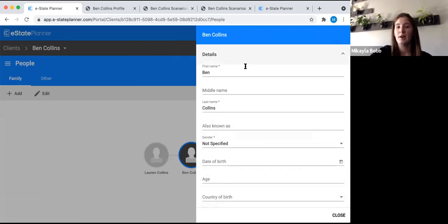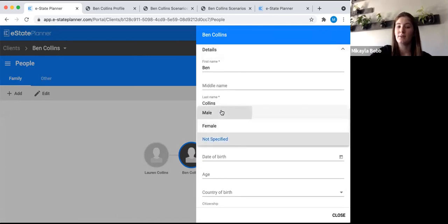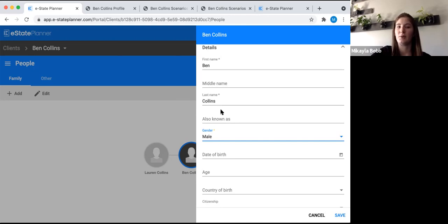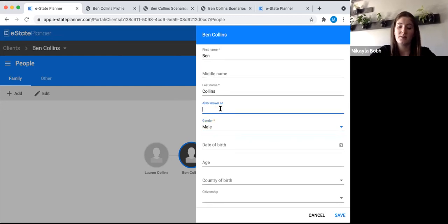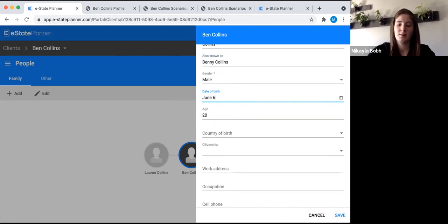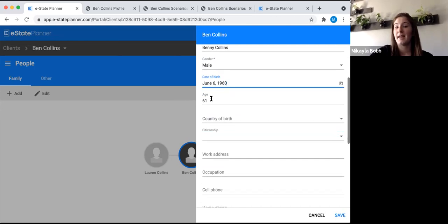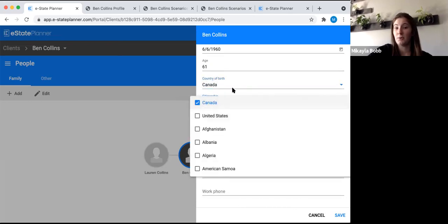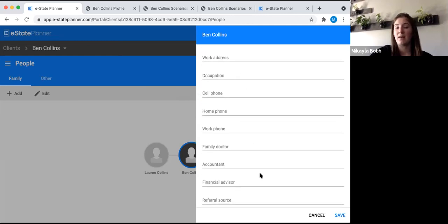For anyone on the family tree, make sure the first name, last name, and gender fields are filled out so the wording of the will comes out properly. You can leave gender as unspecified, but then wording will come out as 'he or she' throughout the will. If they identify as a specific gender, pick that to eliminate unnecessary wording. If they have an also known as — maybe Ben is also known as Benny Collins — you can type that in and it will appear in the will. For date of birth, you can pick from the calendar or type it in; for example, June 6, 1960, and the age will automatically populate.